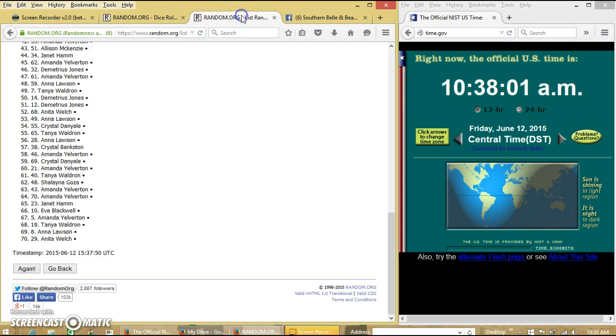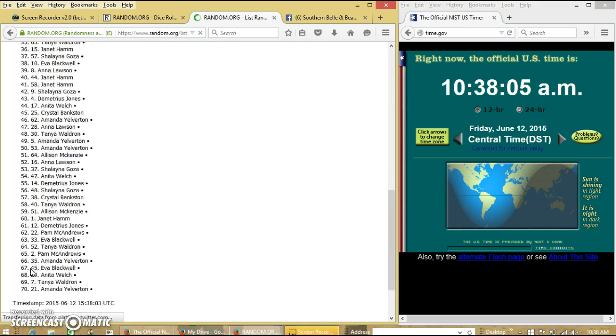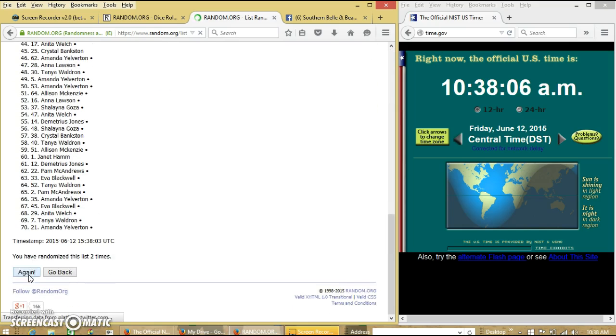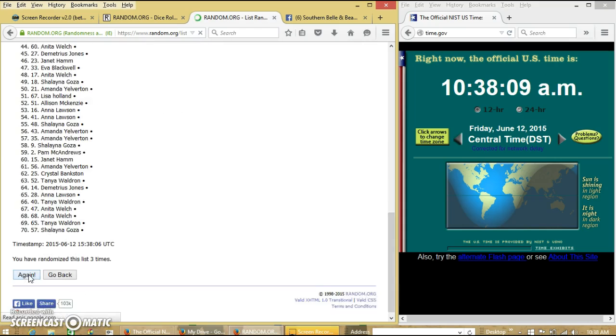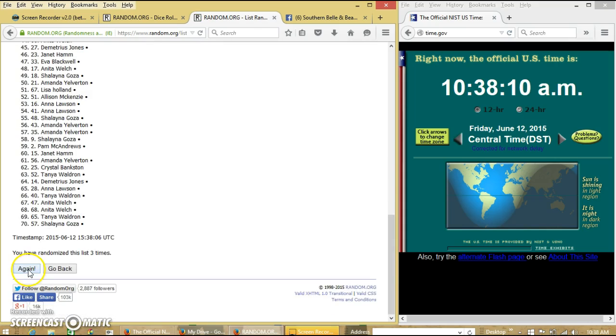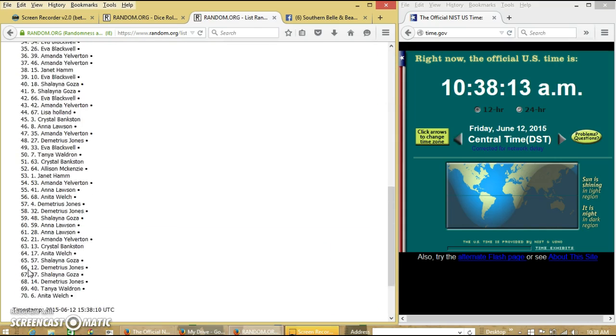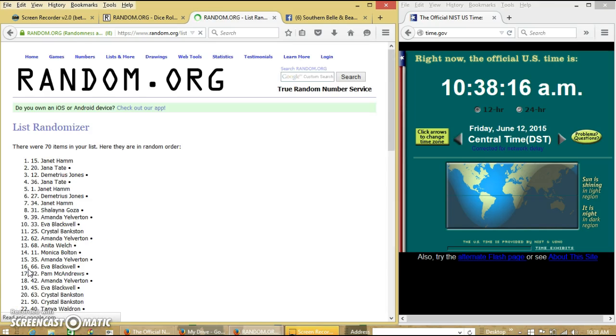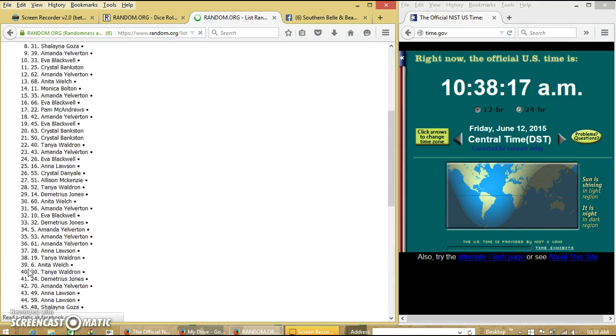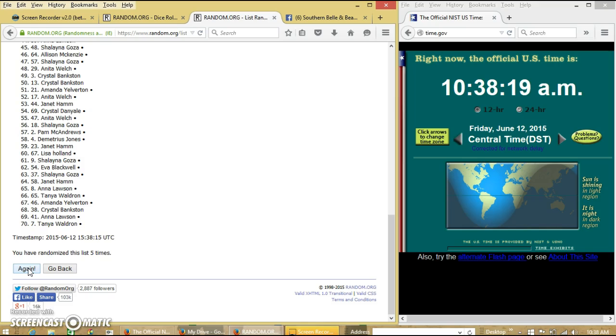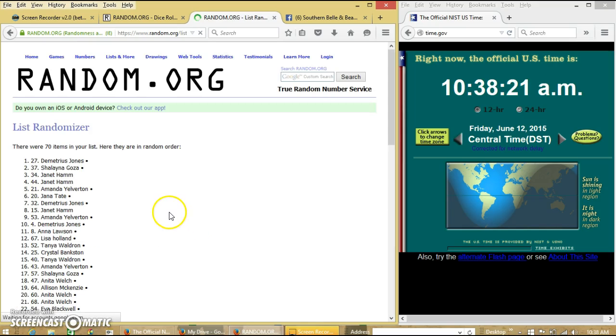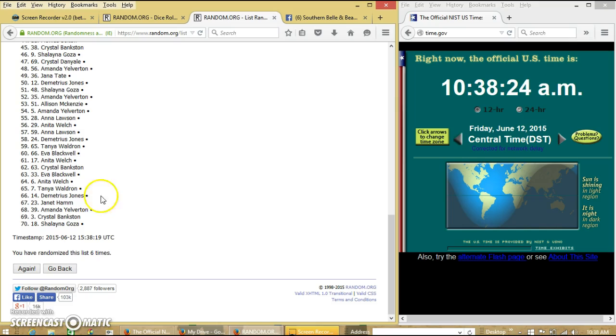Dice with 7, so we will go 2, 3, 4, 5, 6. After the 6th time, we have Demetrius on top, Shalina on the bottom.